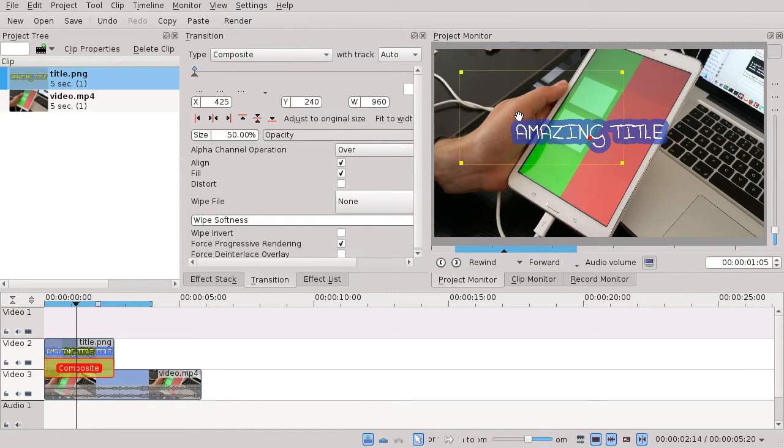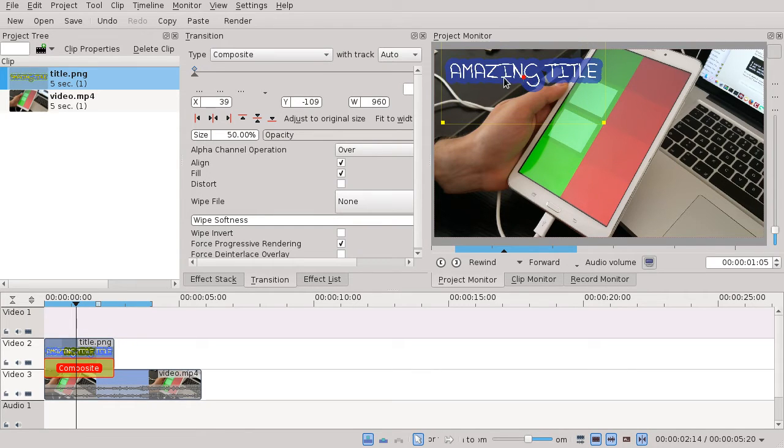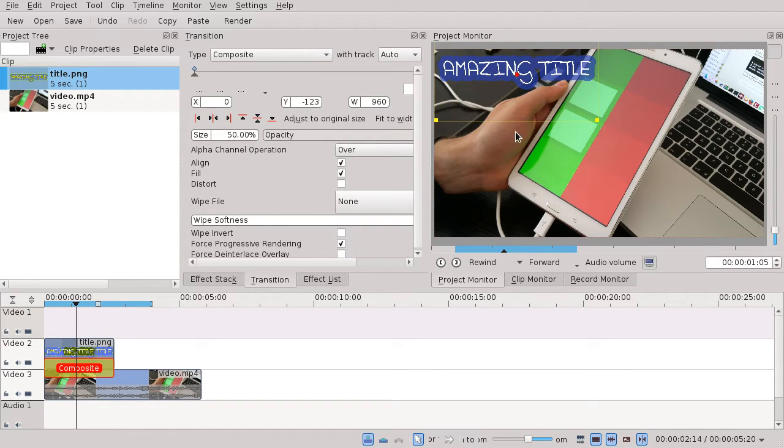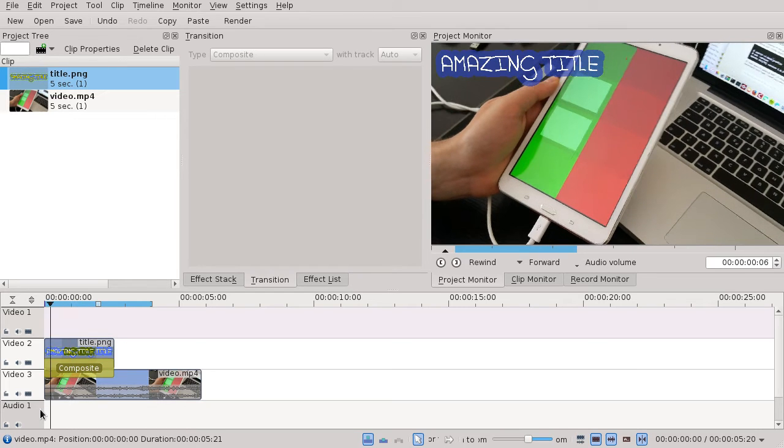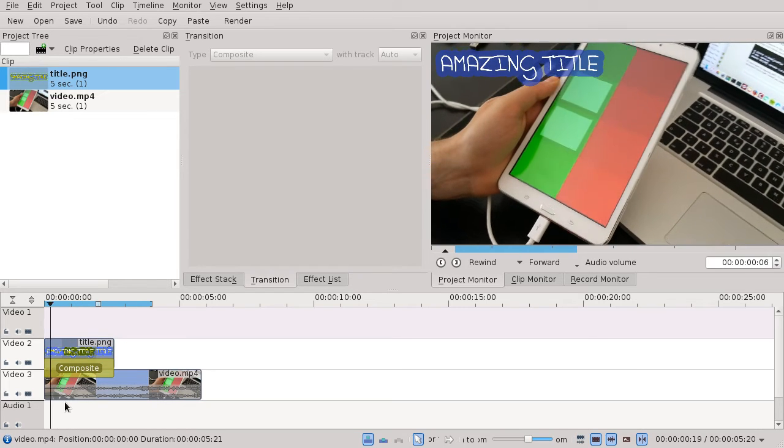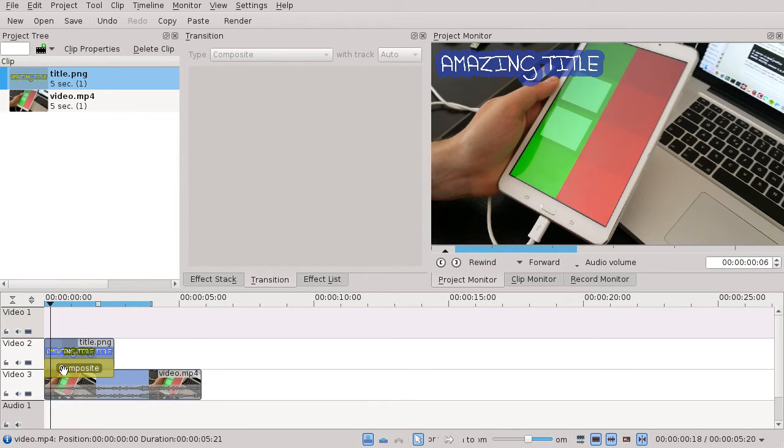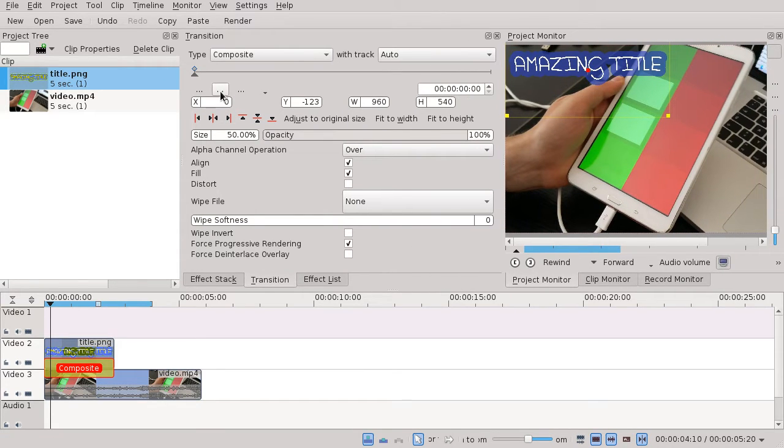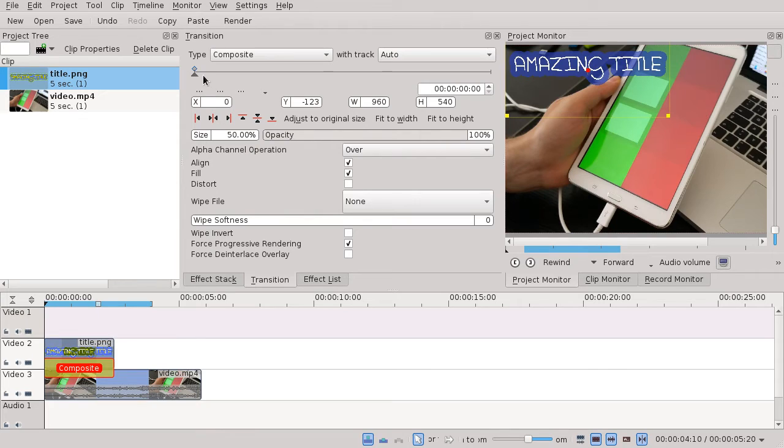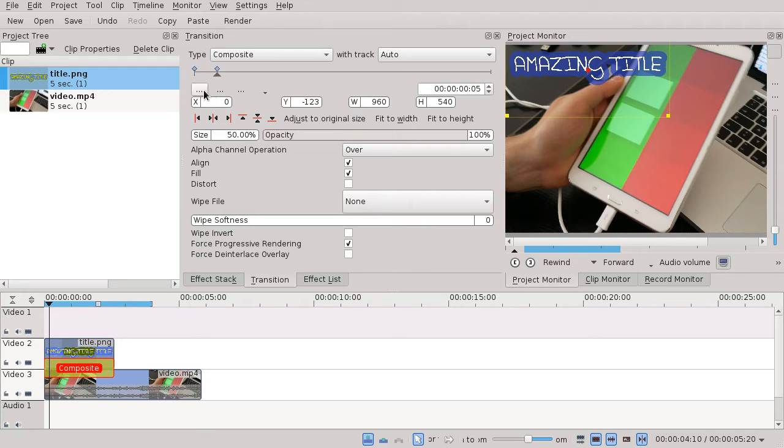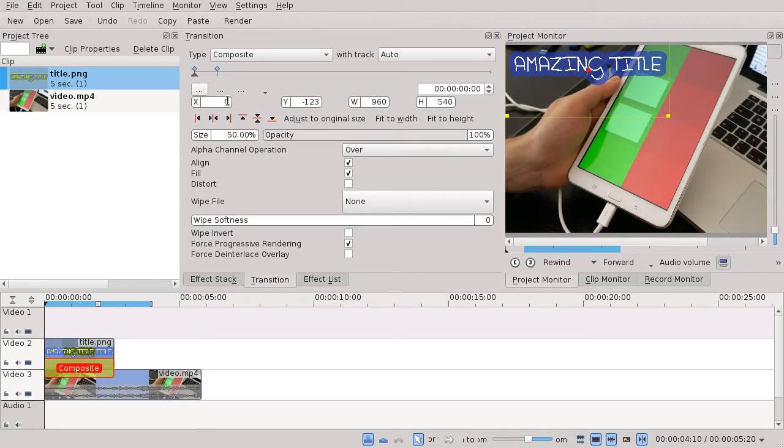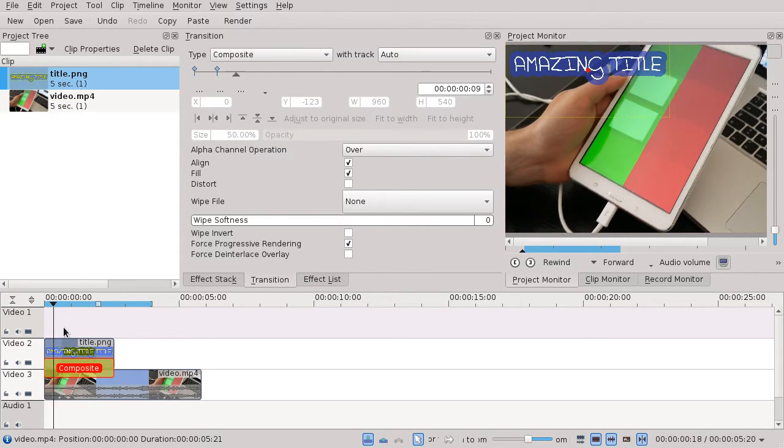Let's put this in the top left corner and check out the results. We can also have fade-in effects. Jump ahead to frame number five, add a new keyframe, go to the first one, and set opacity to zero. If you play back...